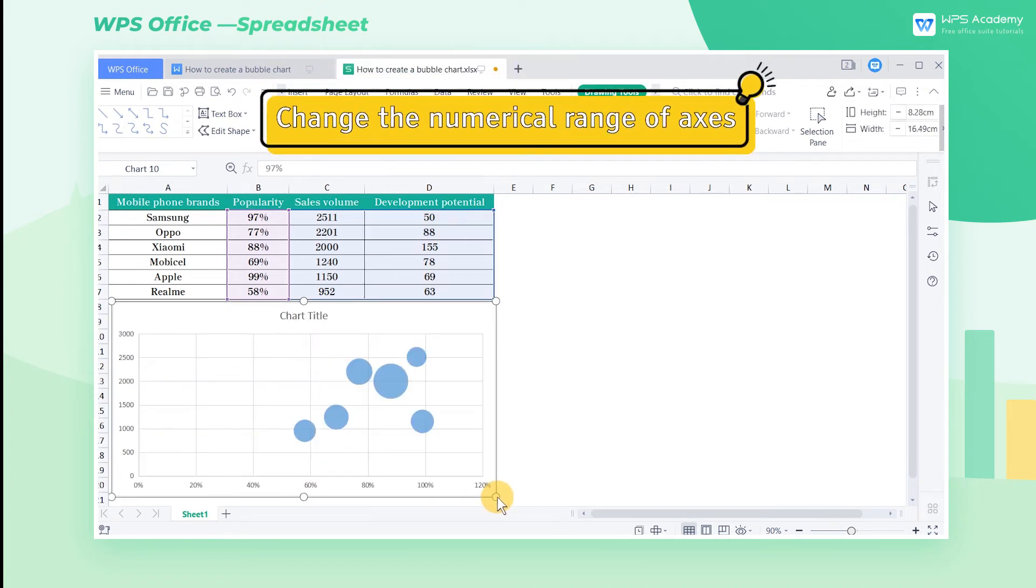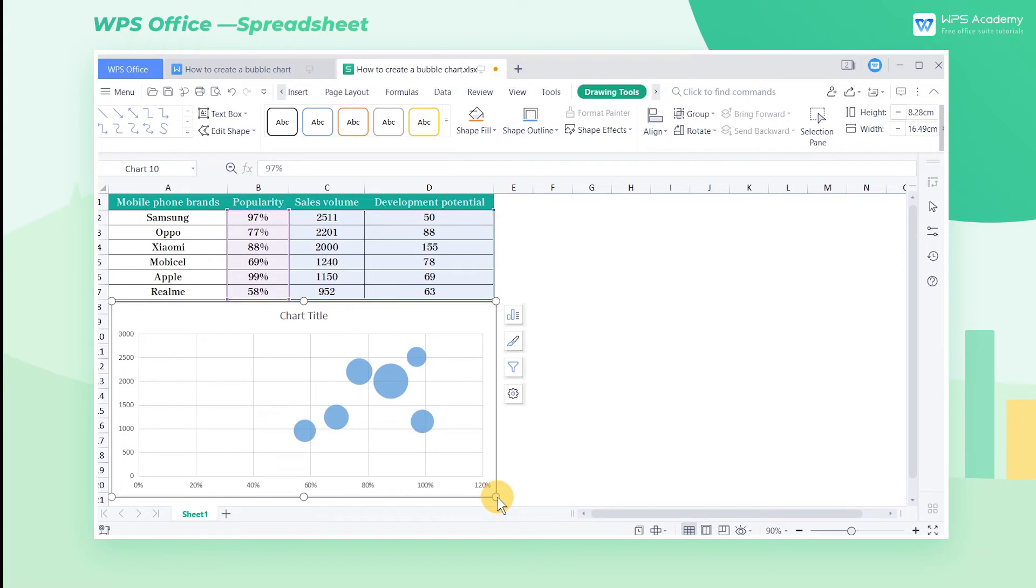Change the numerical range of axis. It is clear that the bubbles are basically gathering on the right side of the chart, requiring us to adjust them manually.